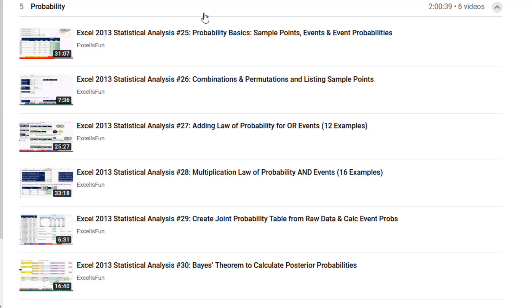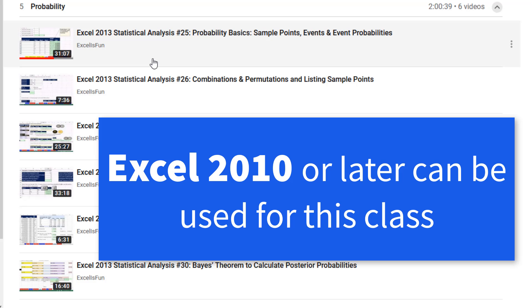Now, all of these videos are shot using Excel 2013, but all the math and statistics done in this class has been the same in Excel since Excel 2010.